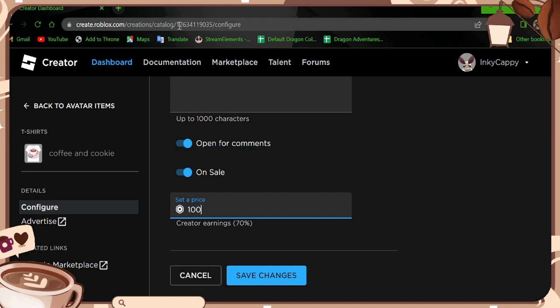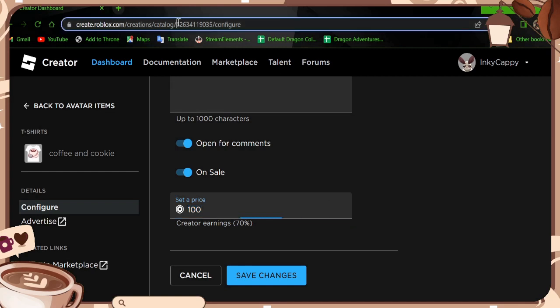Now the important part we need, I just want to make note of is these series of numbers right here. This is your ID for this item you have listed.